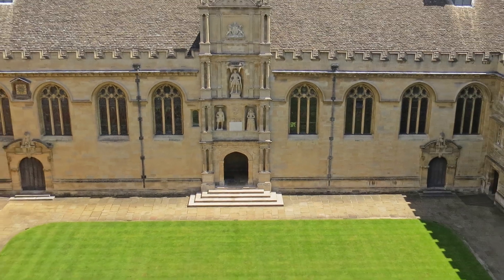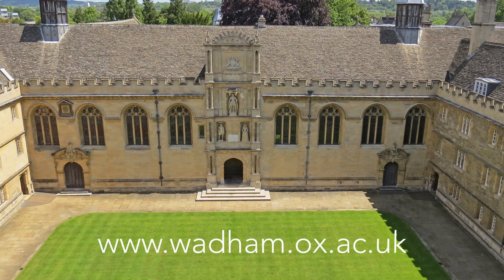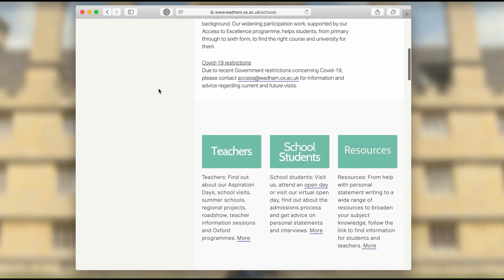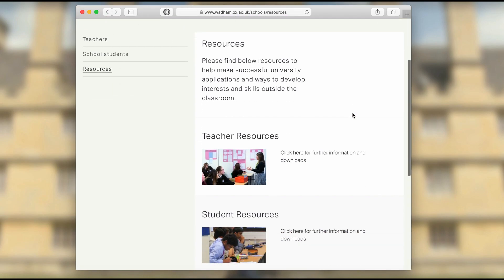Thank you for watching. This is a video created by the Access team at Wadham College. If you want any other information, head to our website at wadham.ox.ac.uk — go to the Schools tab, where we've got lots of different resources for students as well as teachers. That is the end of part one. See you next time for part two.